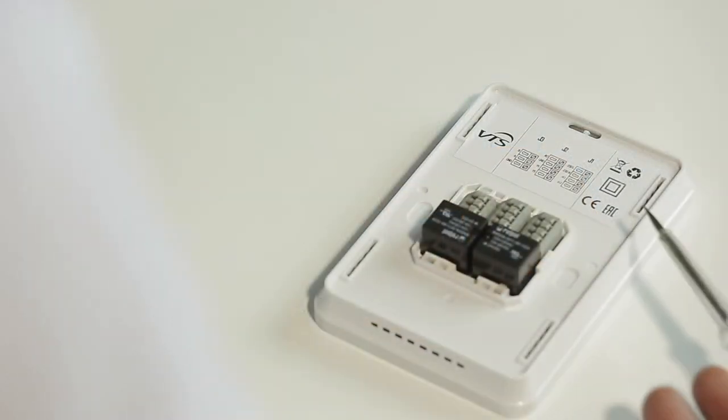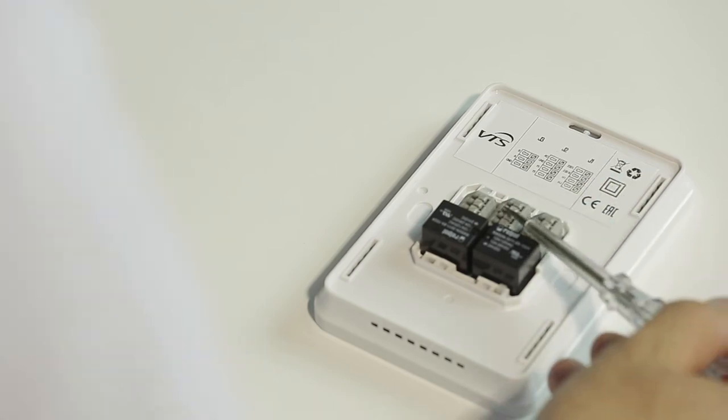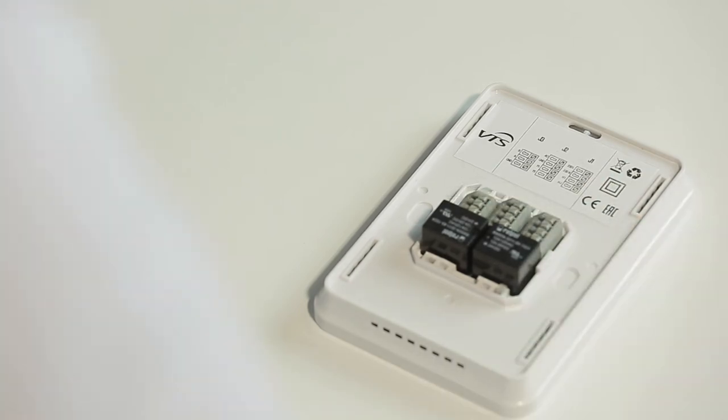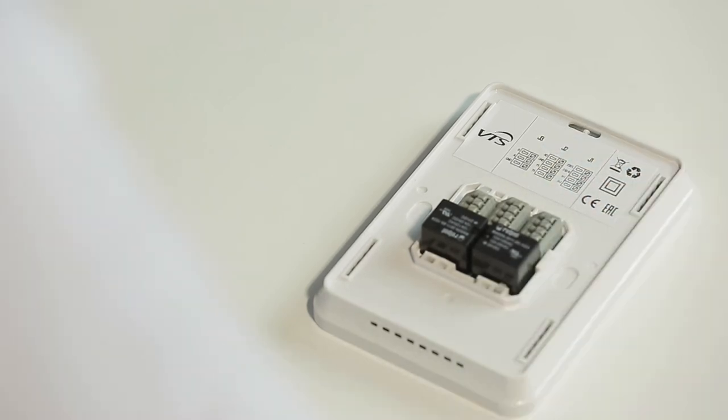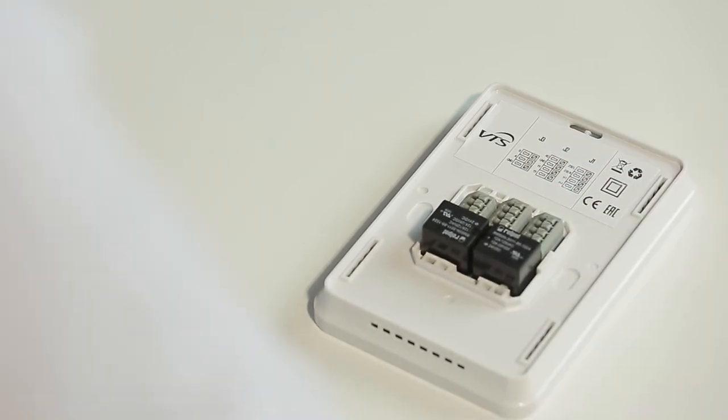As you can see we have three terminal blocks, J1, J2, and J3. Terminal J3 is responsible for the connection to the external BMS control system.